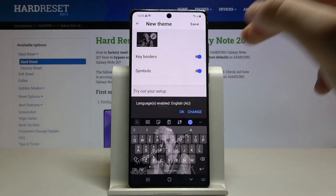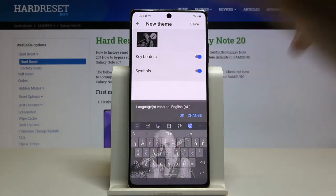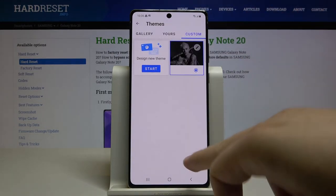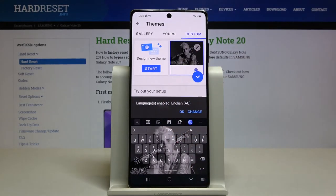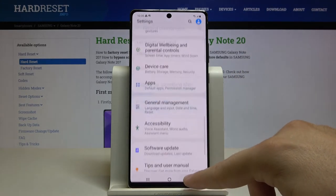We can also add symbols for our keyboard. Then just click Save in the upper right corner. And as you can see, that's how our theme has changed. Thank you guys for watching — leave thumbs ups, comments, and subscribe to our channel.